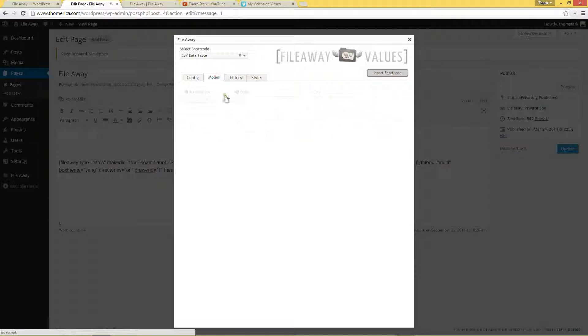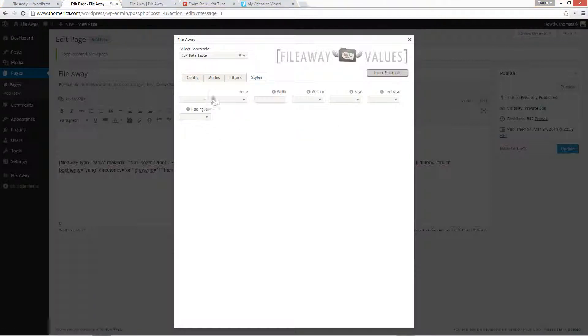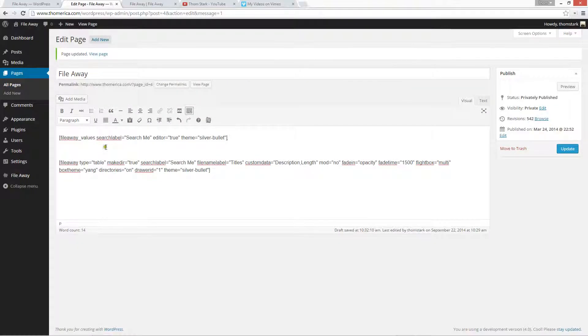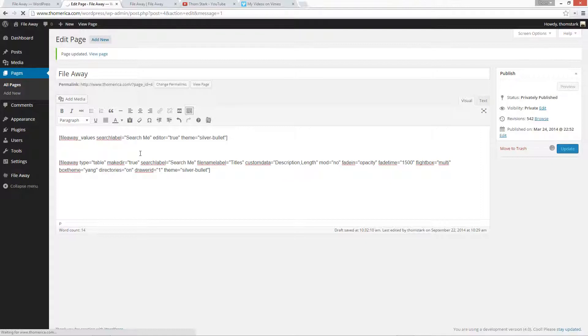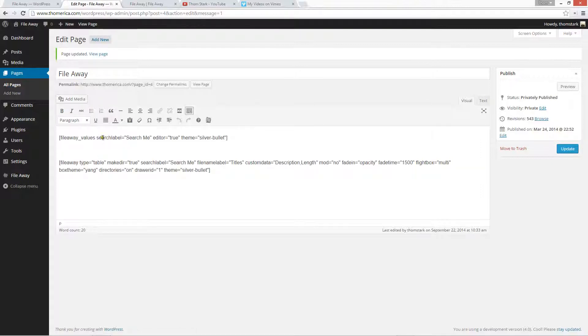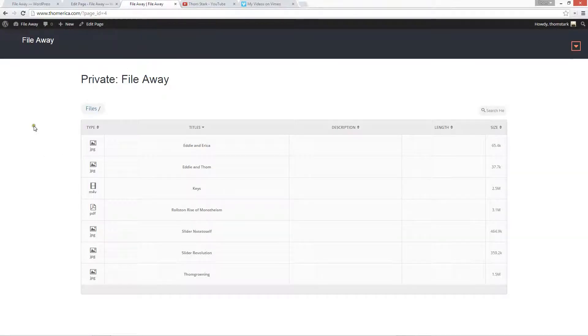What we're going to do is we're going to enable editor mode. And we're just going to give it a silver bullet theme and that's all we need to do. So we don't even need to enable recursion because right now we're just dealing with one directory. So that's pretty much it. We didn't have to add a search label. All we needed really was editor equals true. File away values, editor equals true. I'm not actually going to save this, but that's the basic shortcode that we needed. Now if I reload the page.